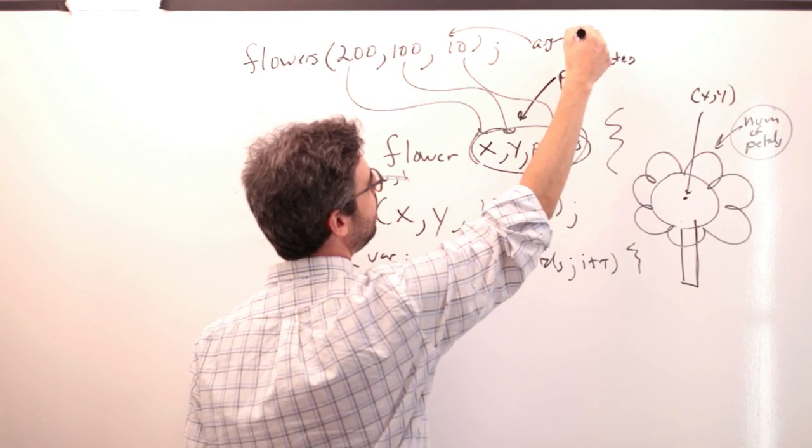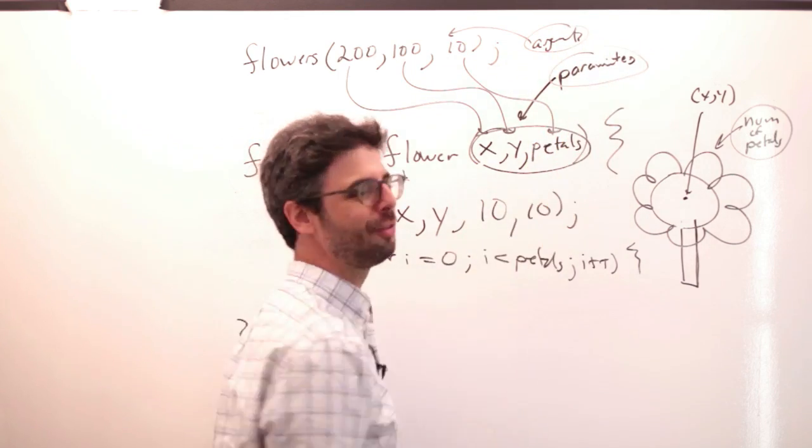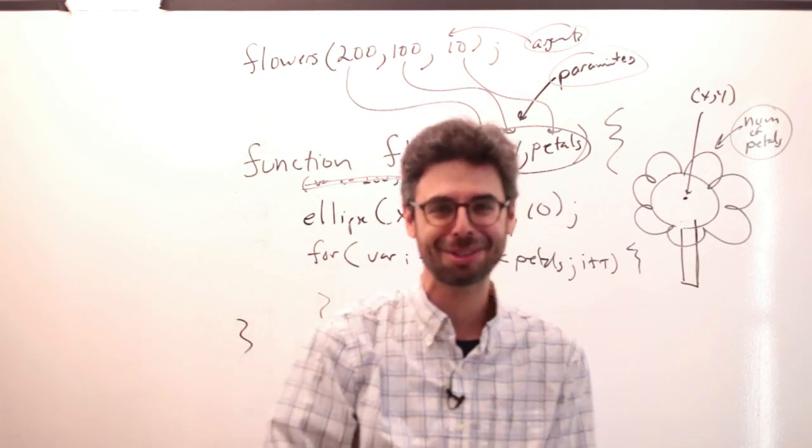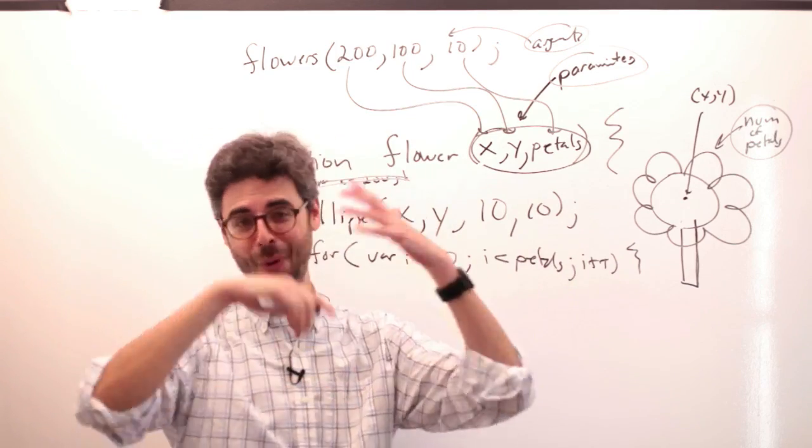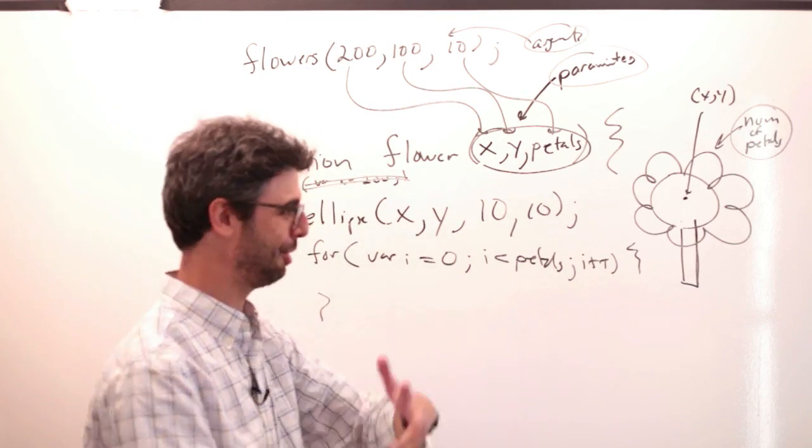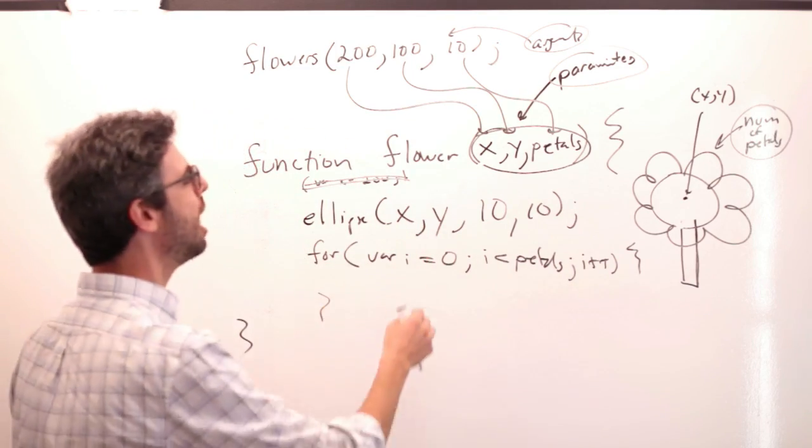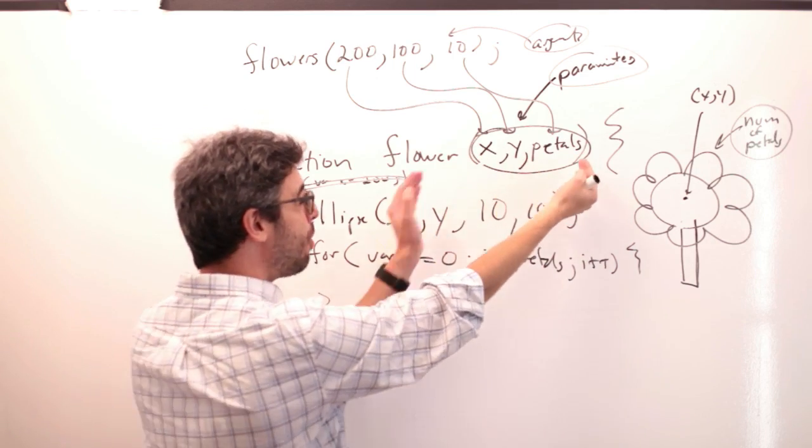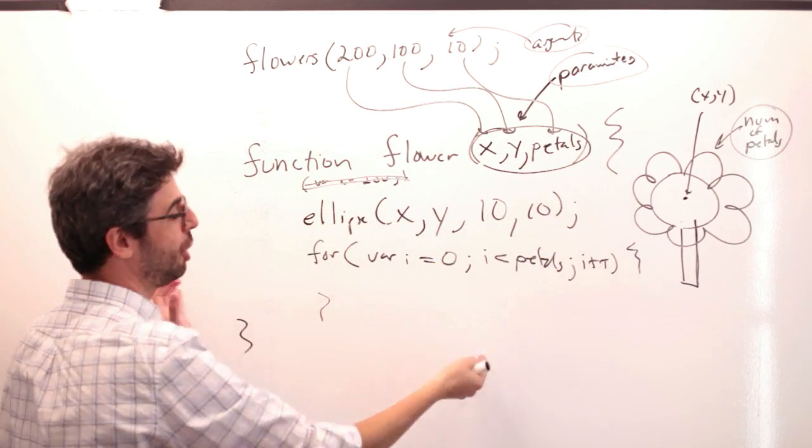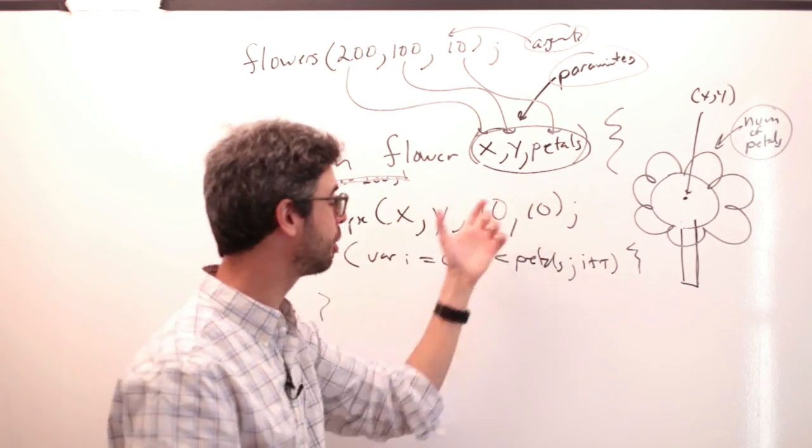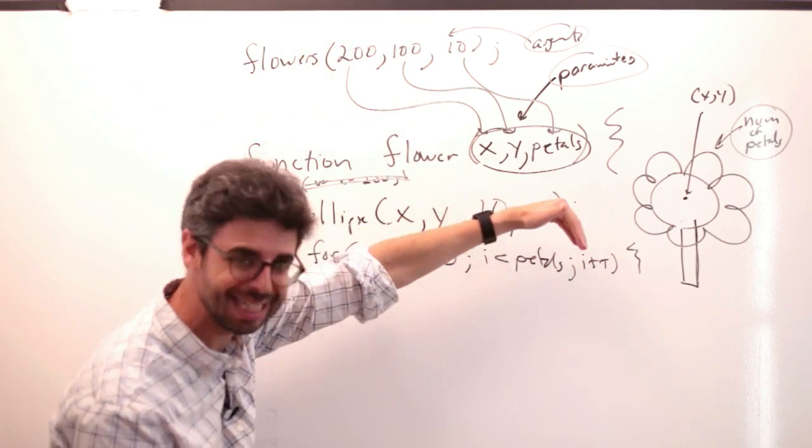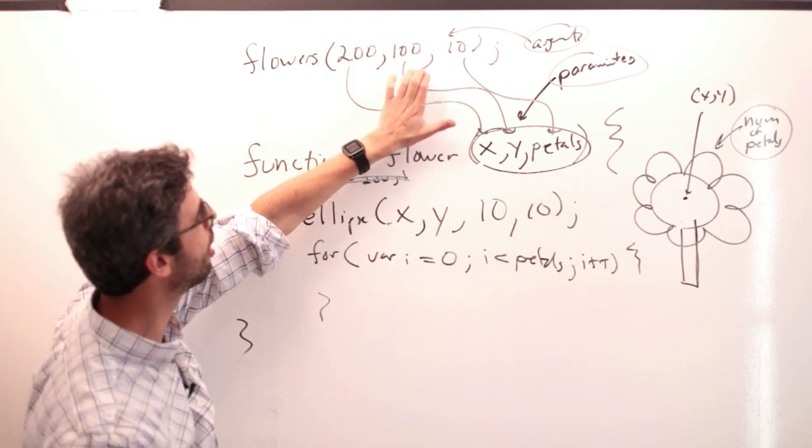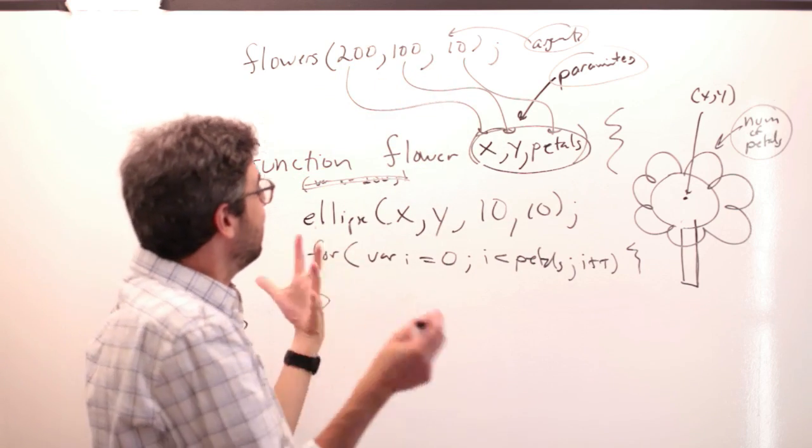So the terminology, it's easy to confuse these and you don't have to worry about this too much because the program's not going to care what you're calling what. But the variables that you define in the parentheses, in the function definition, those are called parameters. They're the parameters to the function. And the arguments are the things that get passed into the parameters. 200, 100 comma 10.